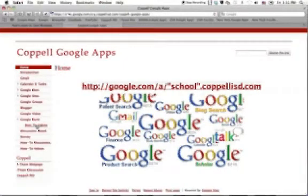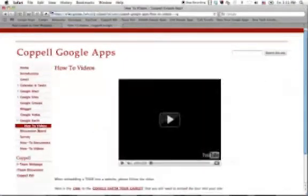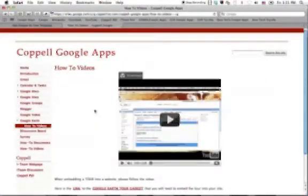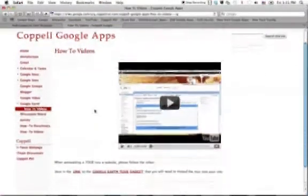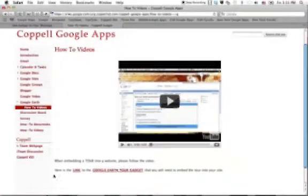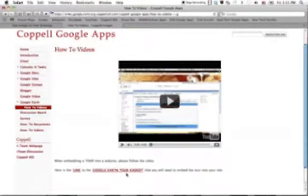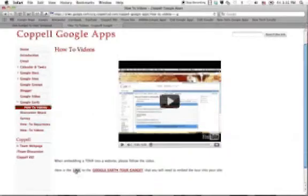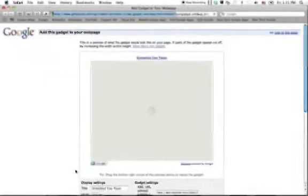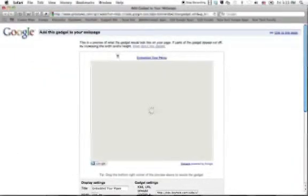If you click on the how-to videos, you'll see this video that you're watching right now. But then it says, here is the link to the Google Earth tour gadget. And that's what we need. So you click on link.